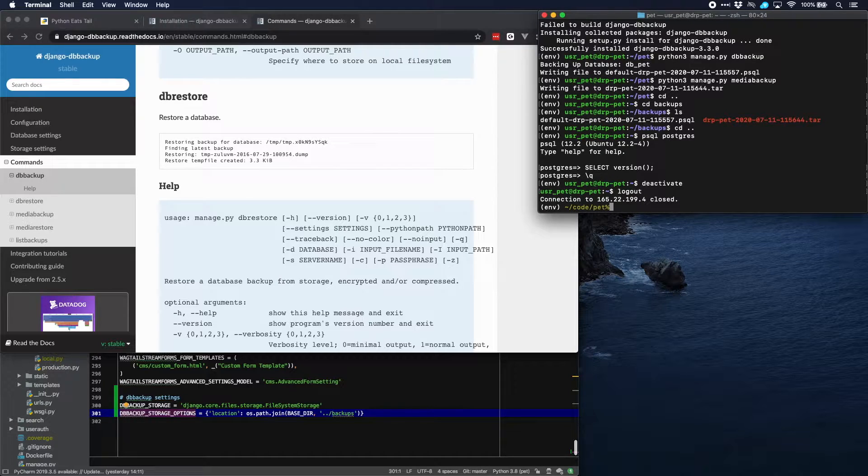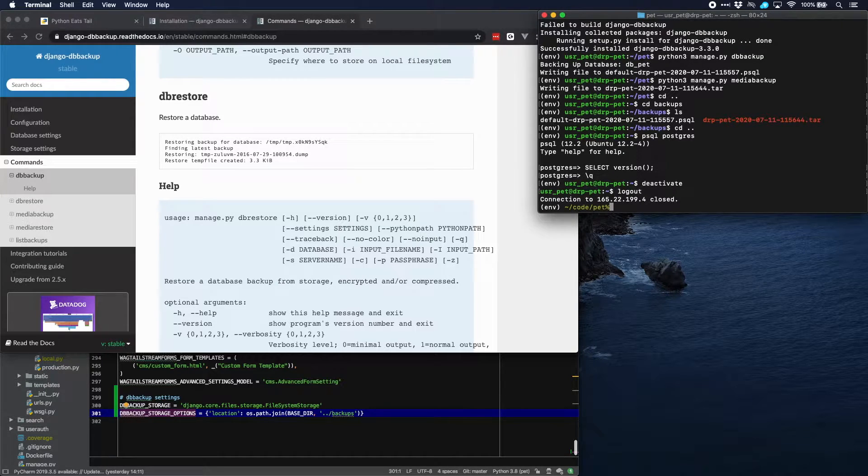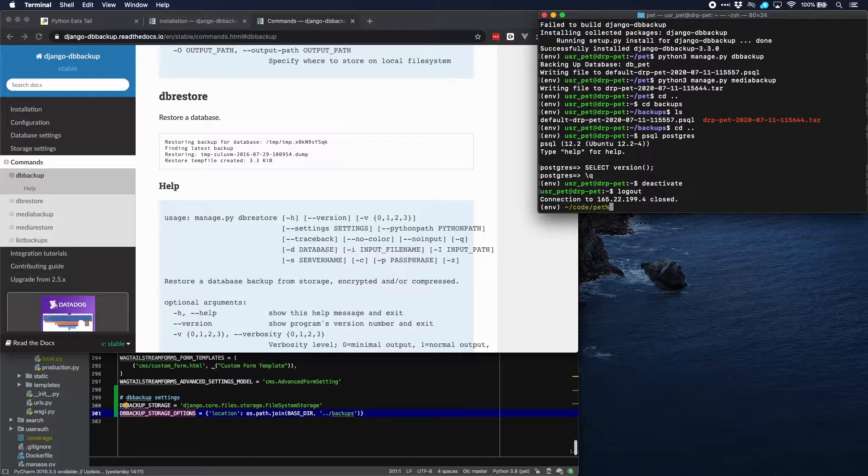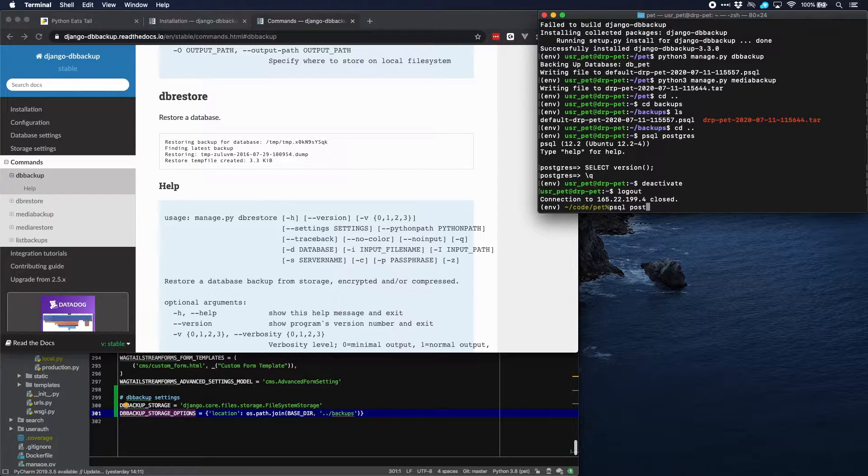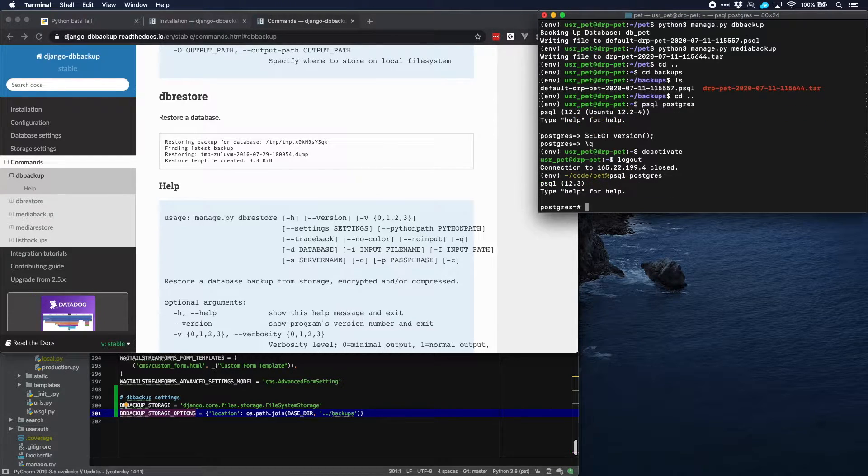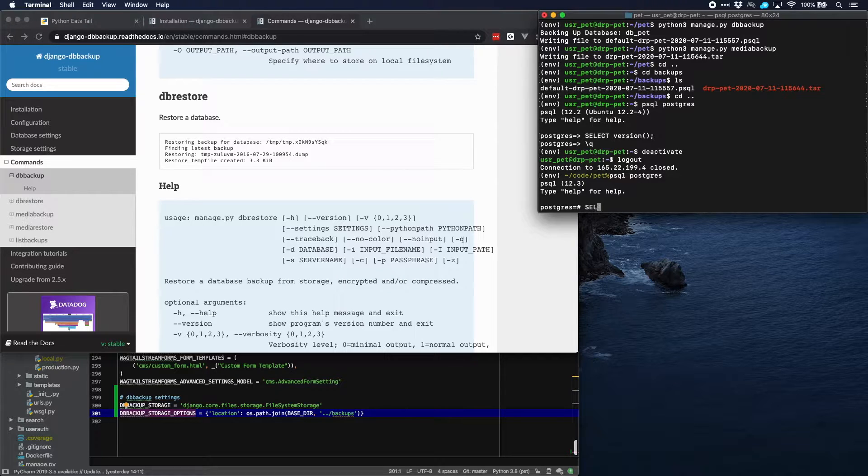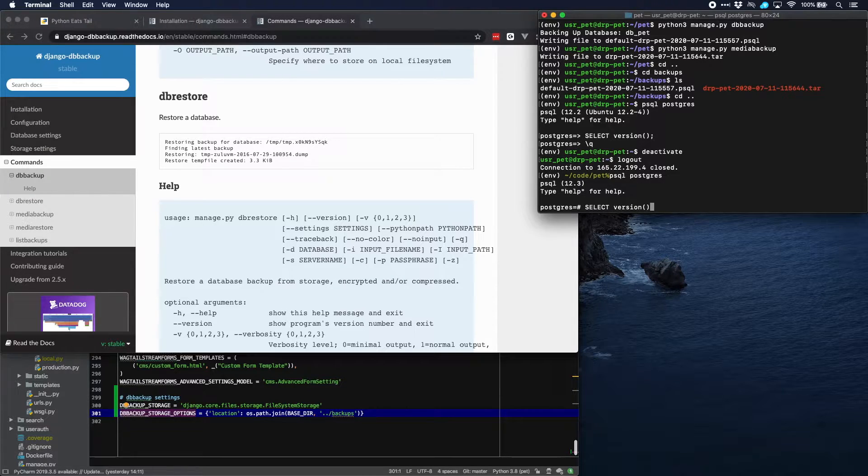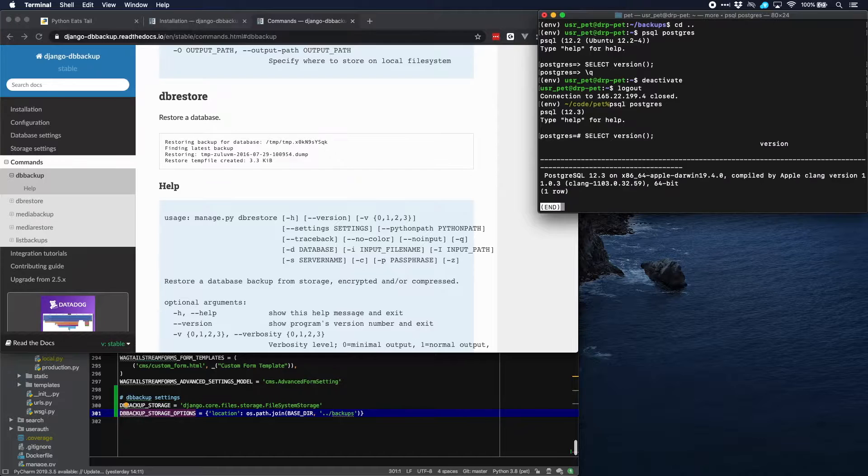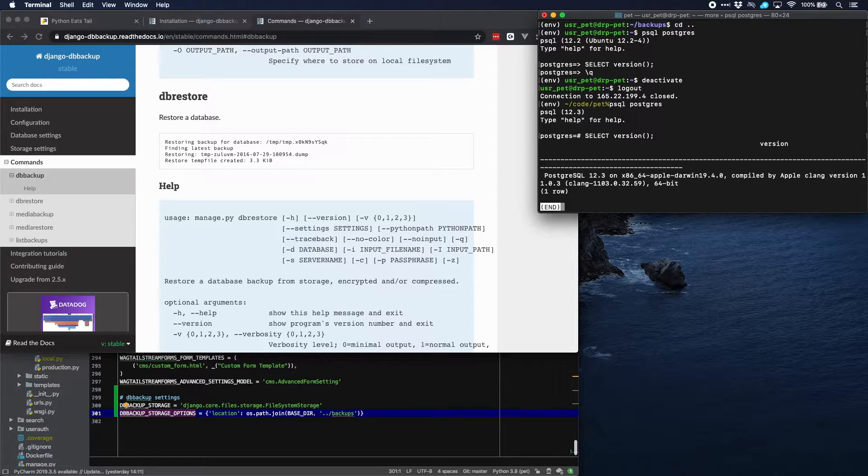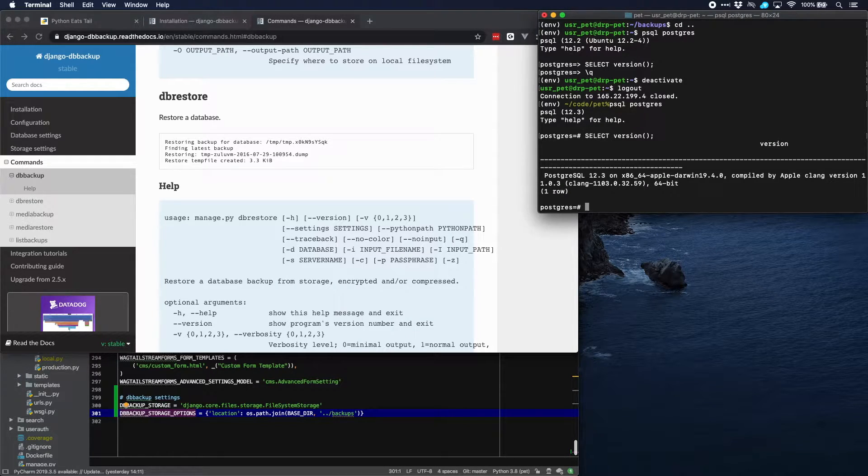We still are in the virtual environment of our development computer. So now we can go to the PostgreSQL database and check what version that we have here. And we have version 12 as well. So that should be okay.